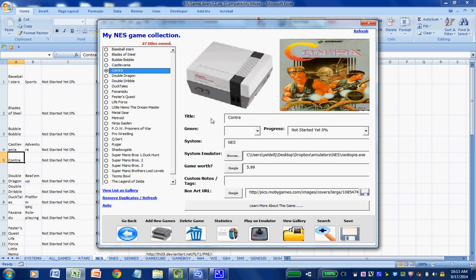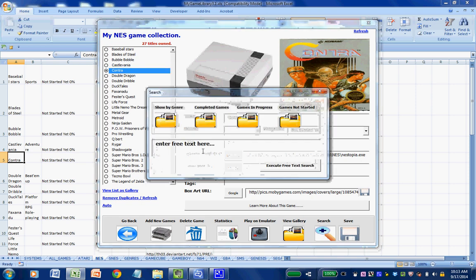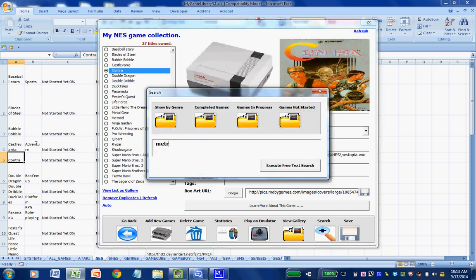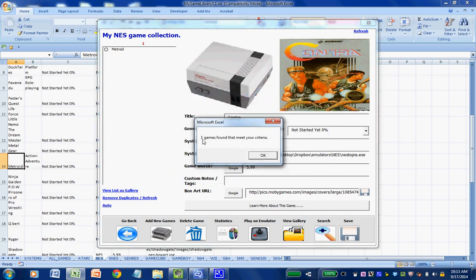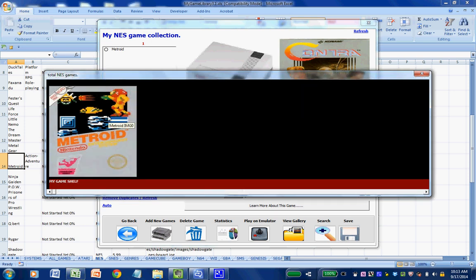It also has a neat search engine that allows you to search against metadata fields or keywords. For example, I can click search and enter the word Metroid. One title is found and it will display the box art — this is a game I currently have in my collection, and I could play it right now if I wanted to at the click of a button.